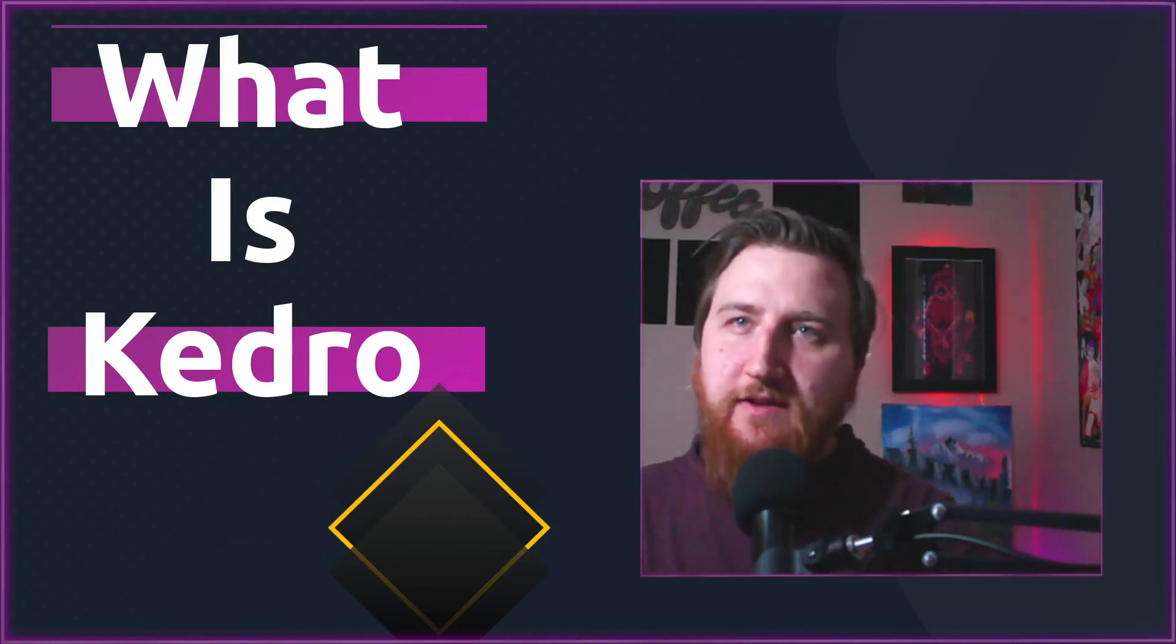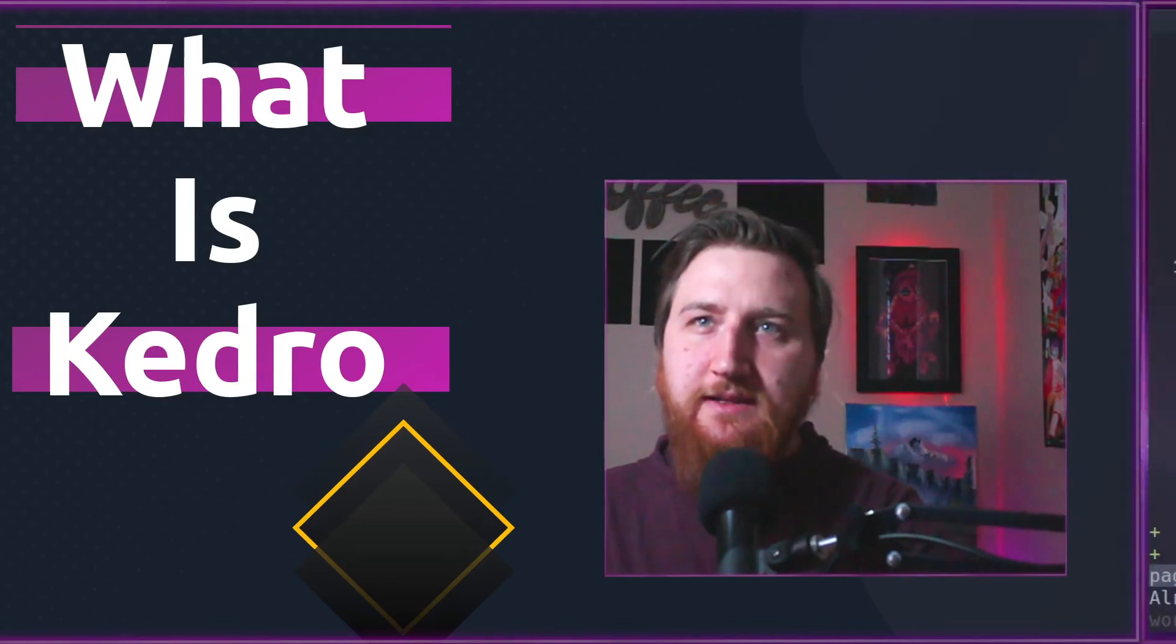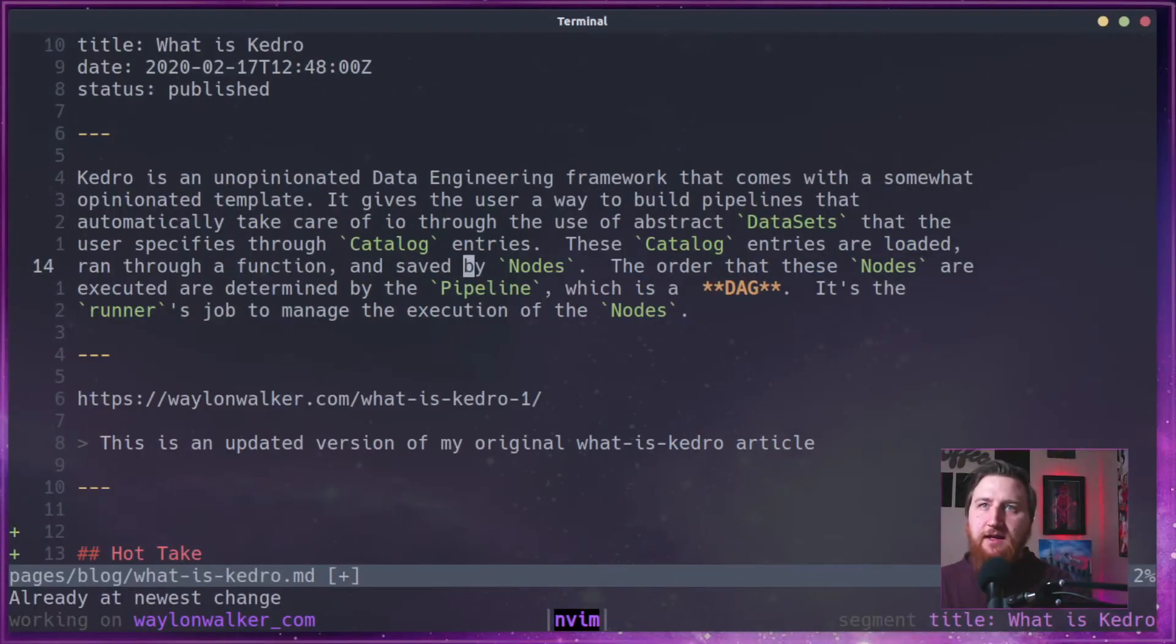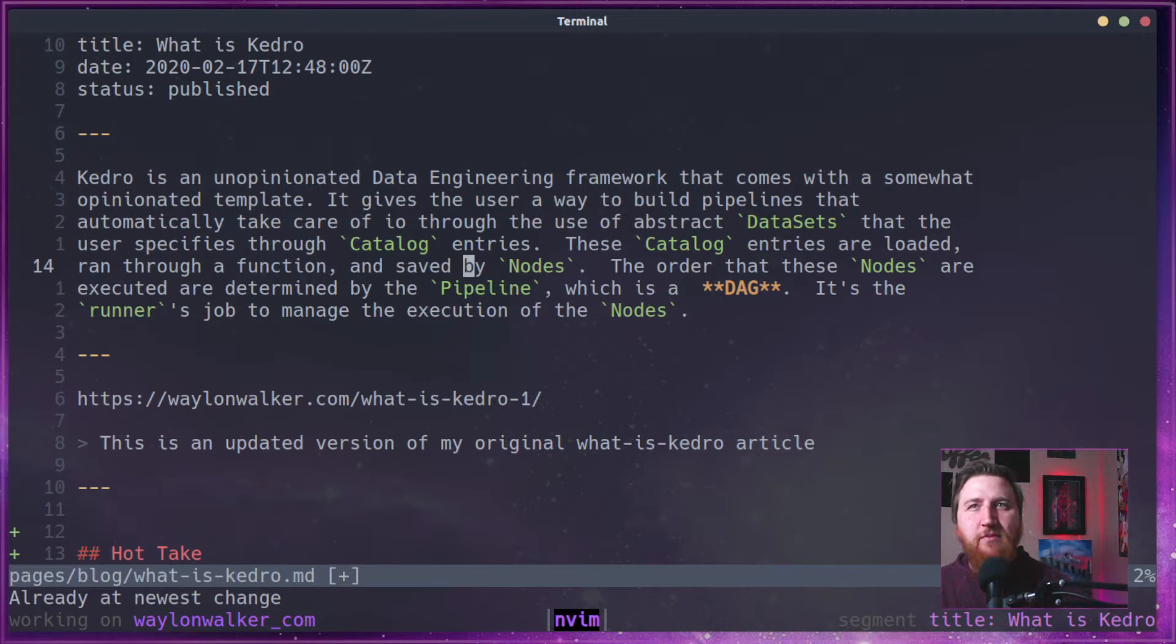Before we dive deep into this series, let's take a video to talk about what Kedro is. It's an unopinionated data engineering framework that comes with a somewhat opinionated template.